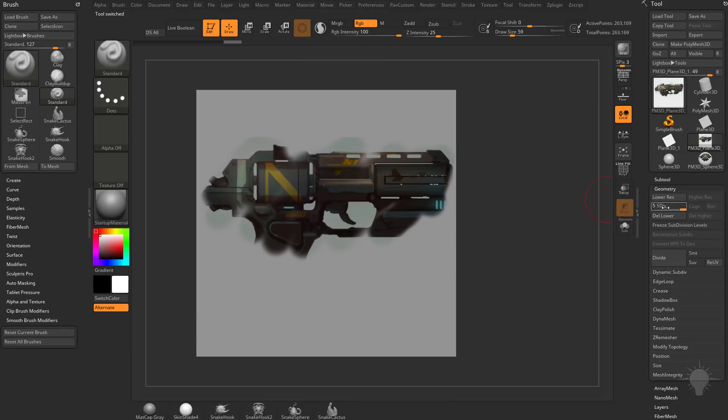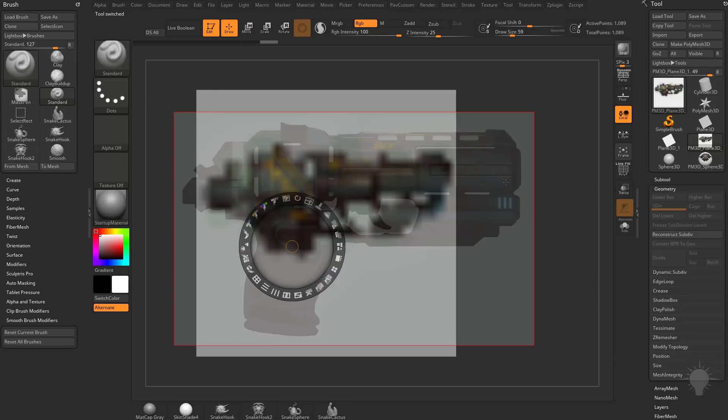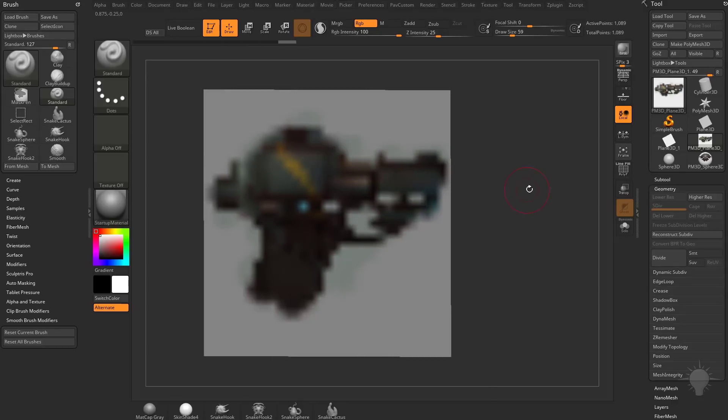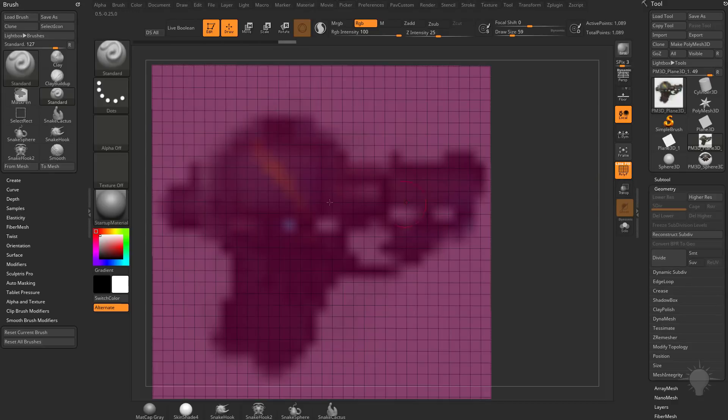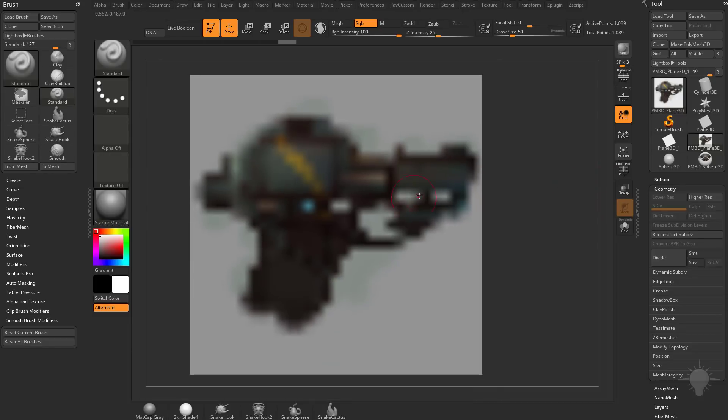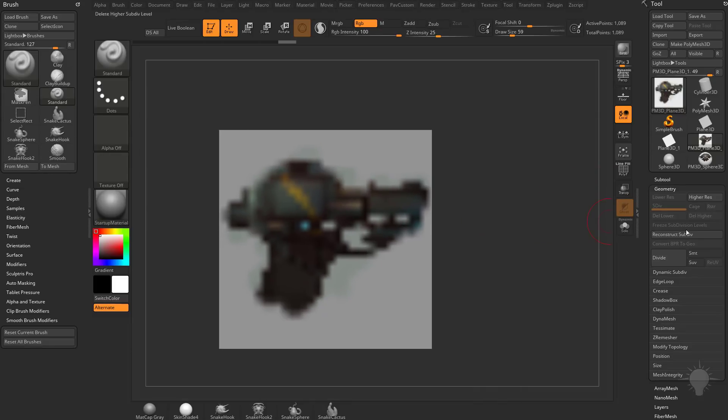So what I'm going to do is I'm going to go back down to subdivision level 1, delete higher. And you're going to see if I polypaint through here, if you've already watched the polypainting section, you're going to see when we're polypainting, it's only going to transfer that color information to available vertices. And with a mesh this low, there's not a whole lot of resolution. So of course, we need to subdivide to get that resolution.